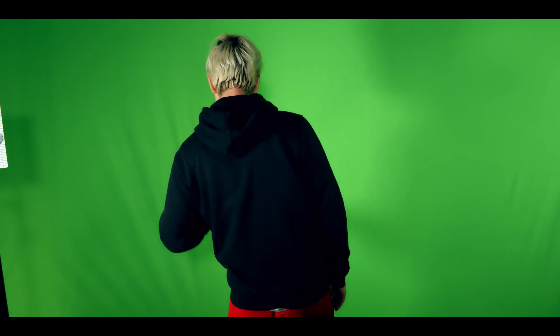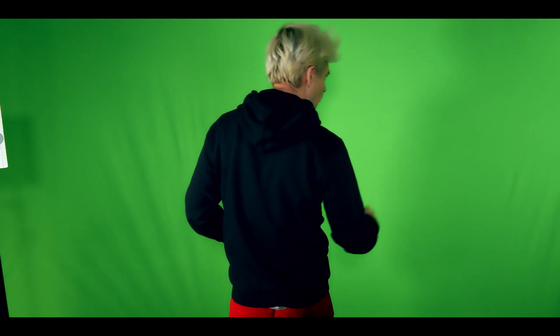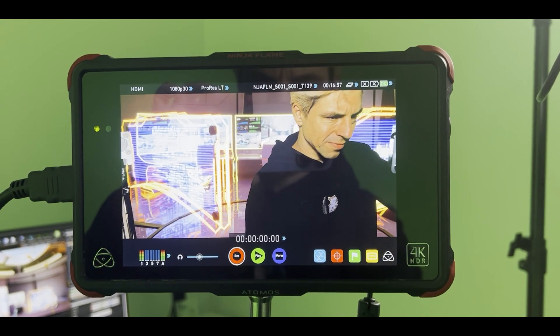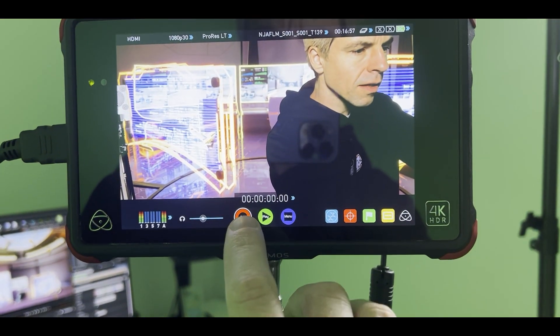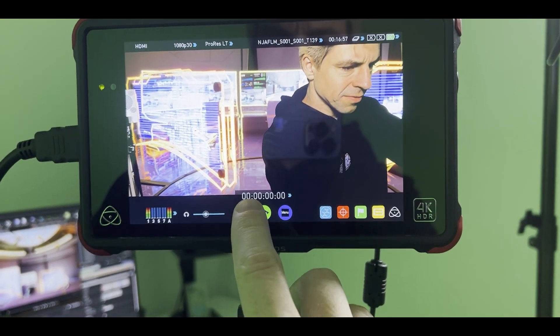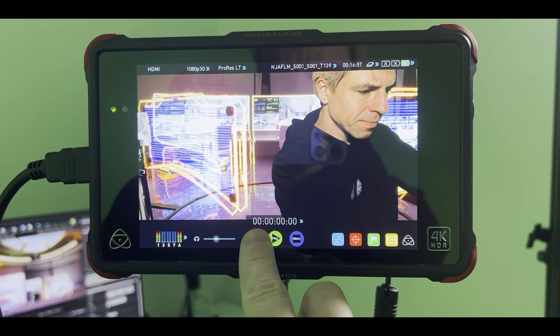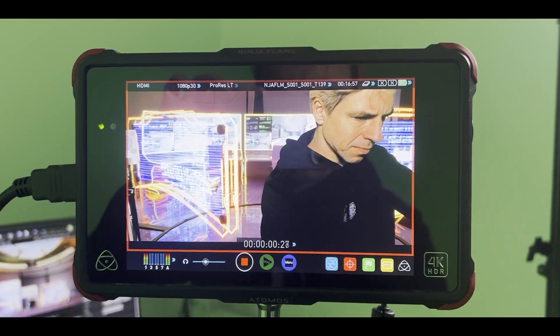For the third shot I did exactly the same again. I recorded the final composition with my HDMI monitor recorder and that's it.